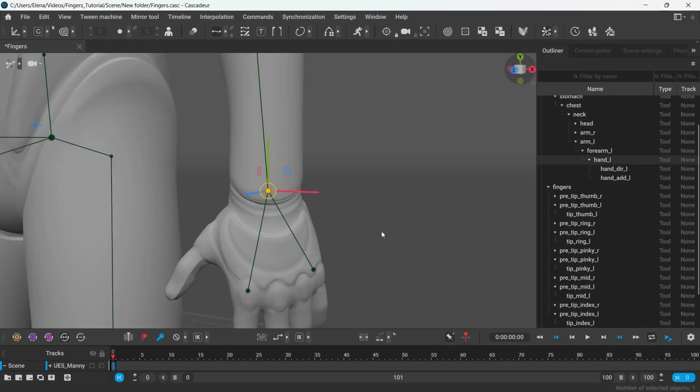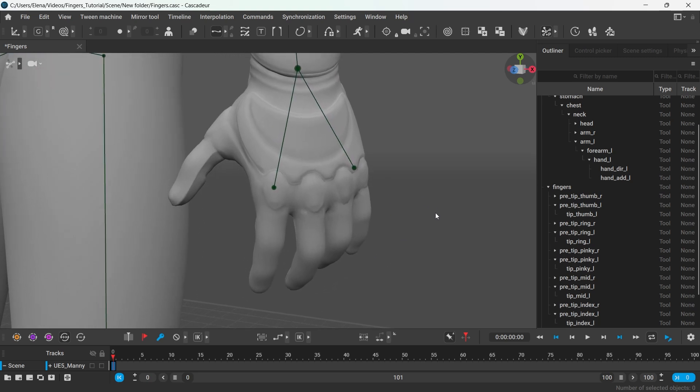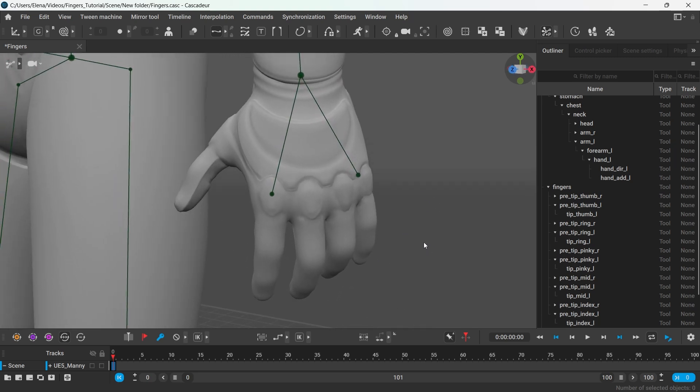Hi everyone, in this tutorial I'm going to show you how to work with hands and fingers of your character.